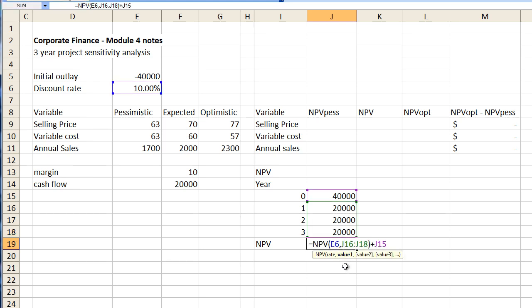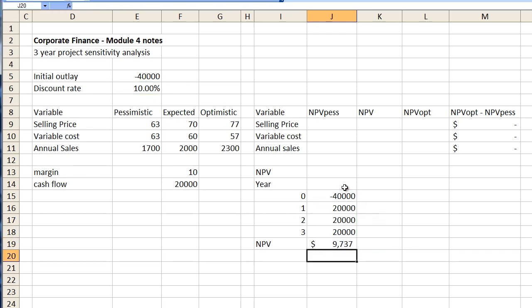So the net present value function will give us the rate here which is 10%, the figures which are these three and the initial investment. So if everything goes as planned we're going to end up with a net present value of $9,737.